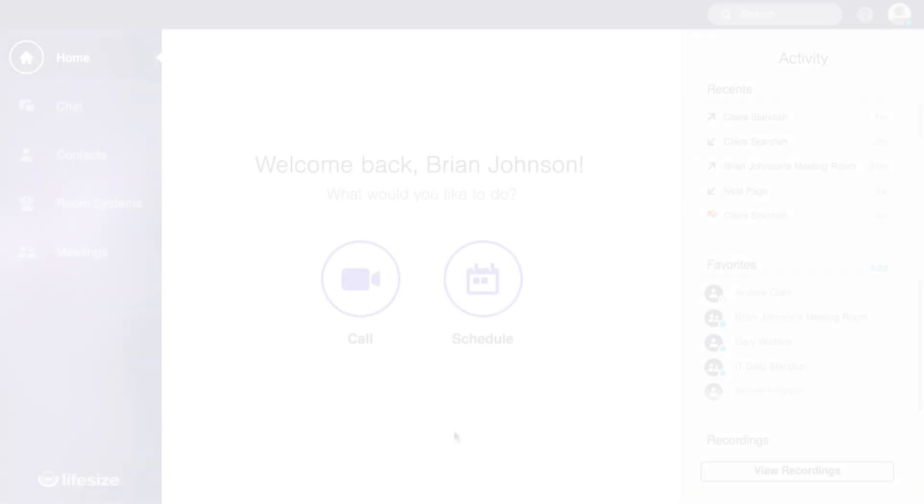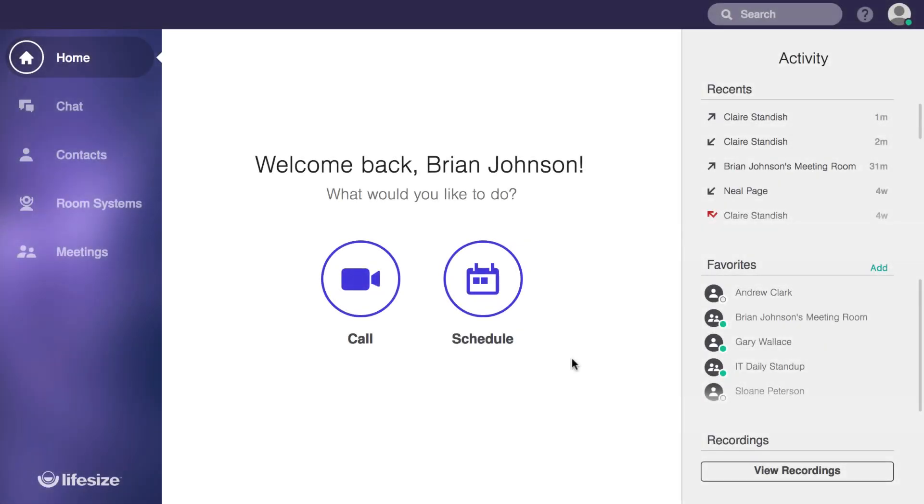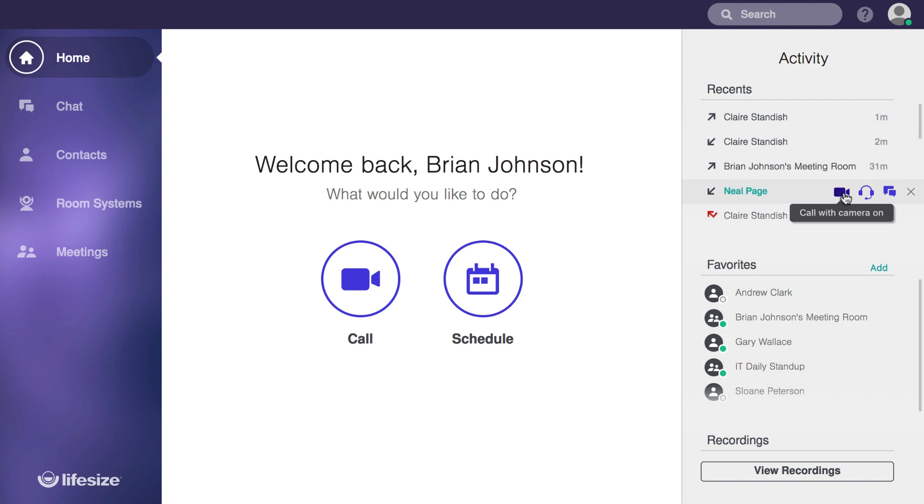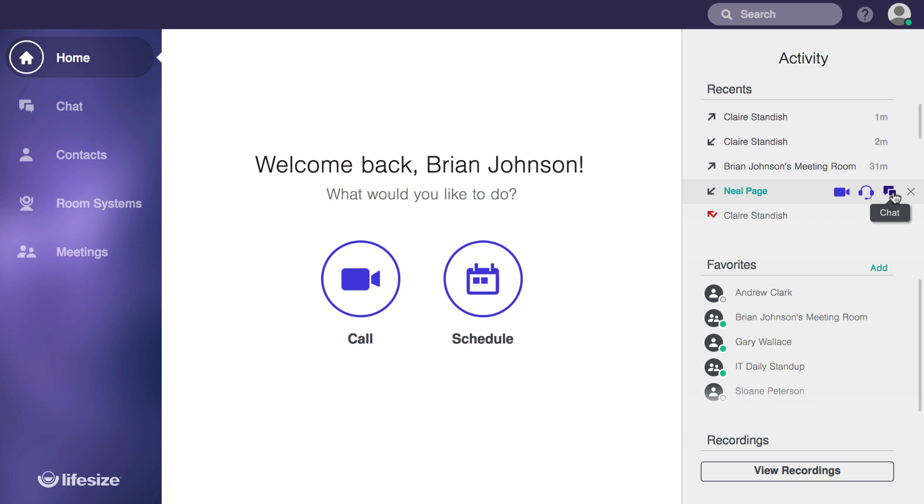Back to the home screen. I mentioned there were several ways to make calls, and throughout the app, anytime you see a contact, you can hover over the name and click on the icon to call with your camera on, with your camera off, or to send a chat.